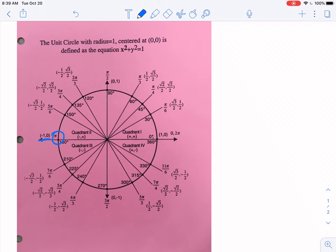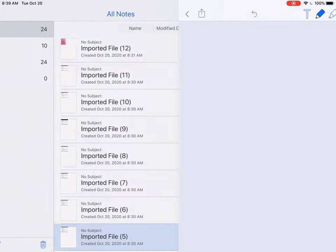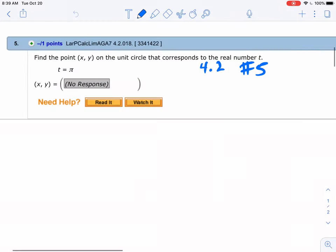Anytime you're at the top, bottom, left, or right, you're talking about 1s and 0s, so just find the location in your x and your y.